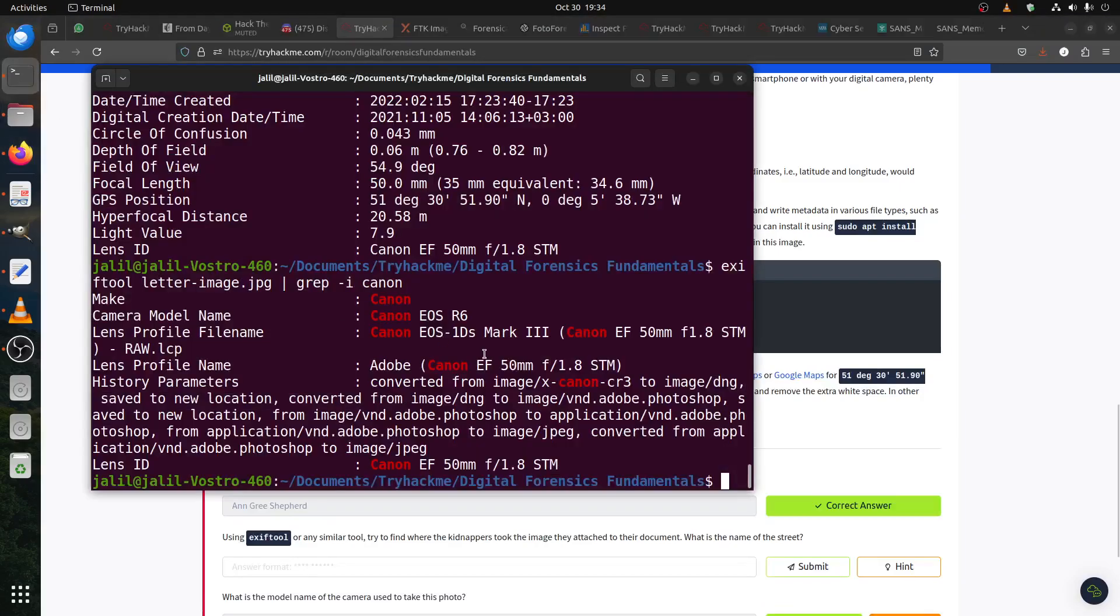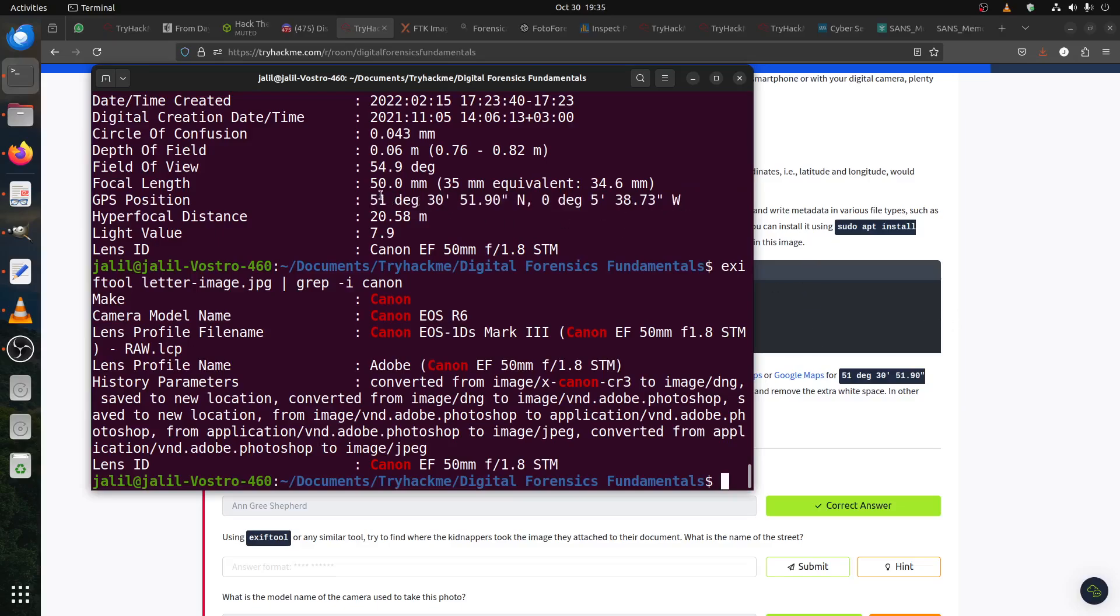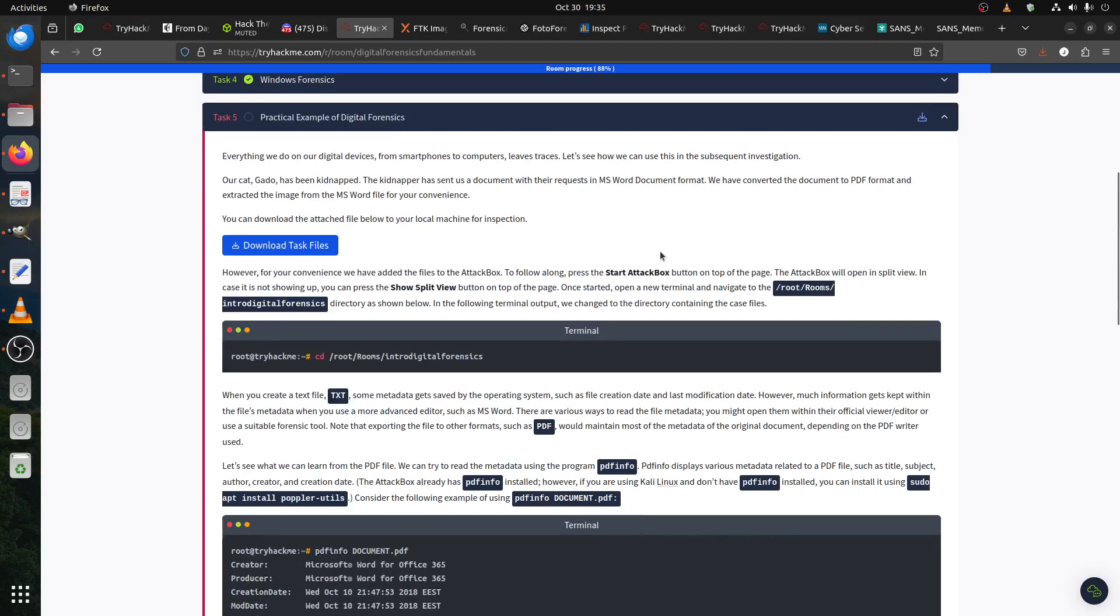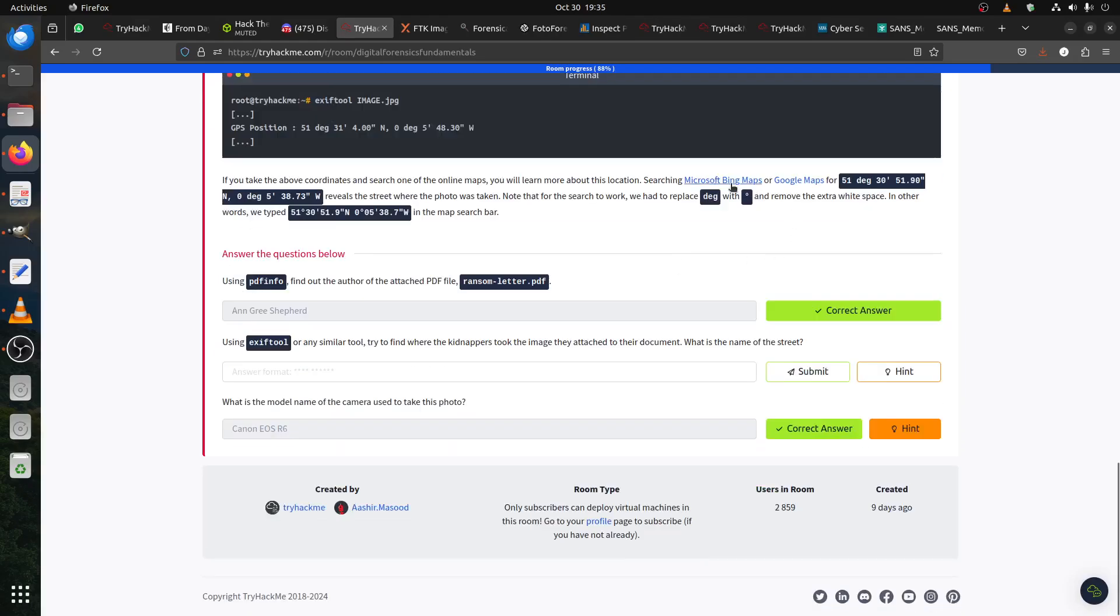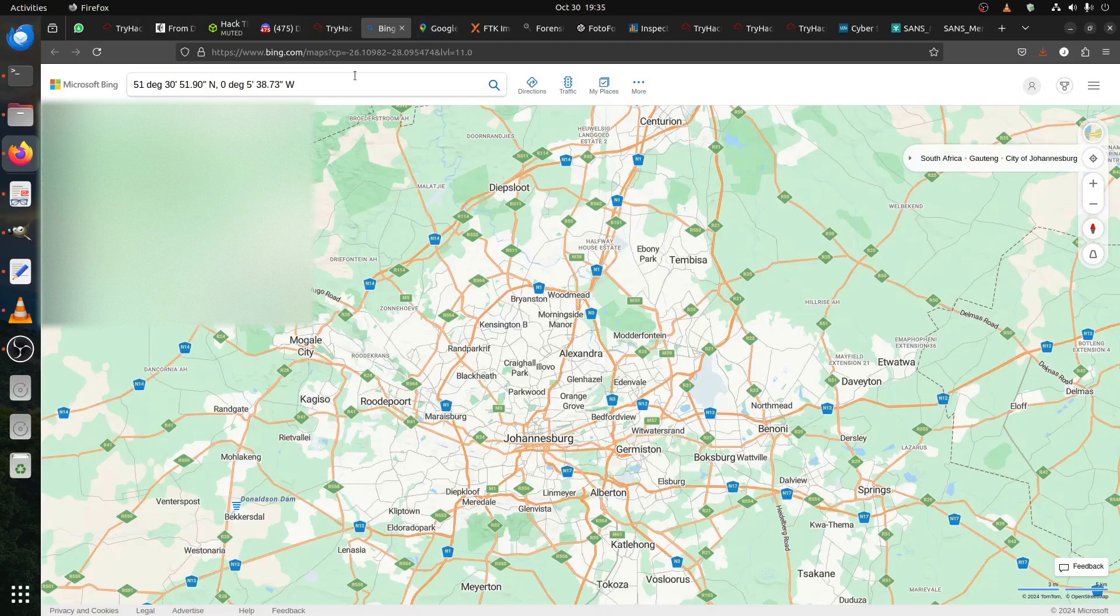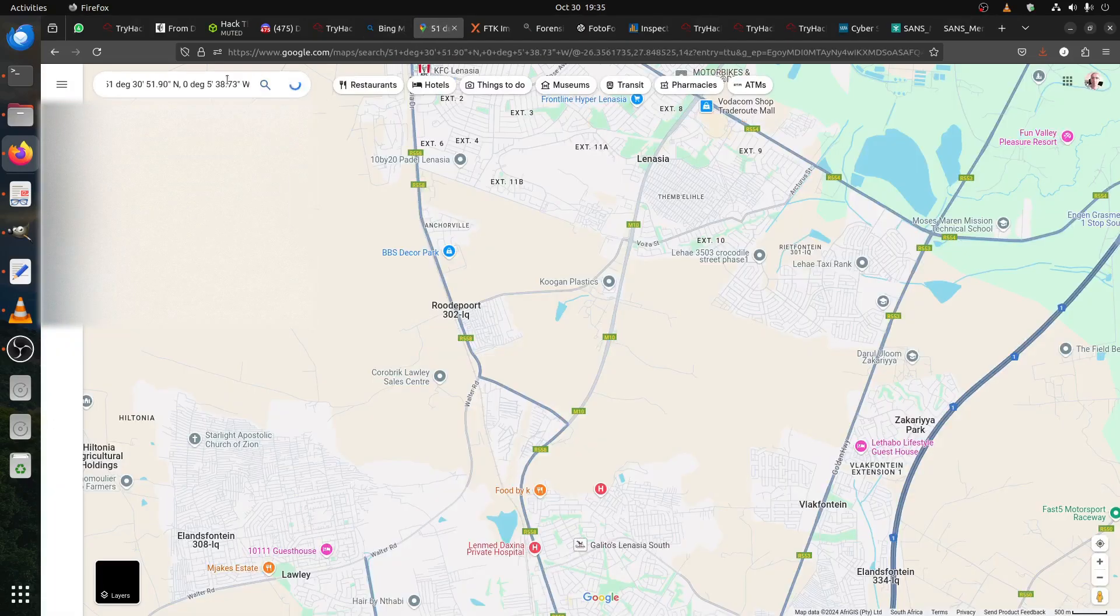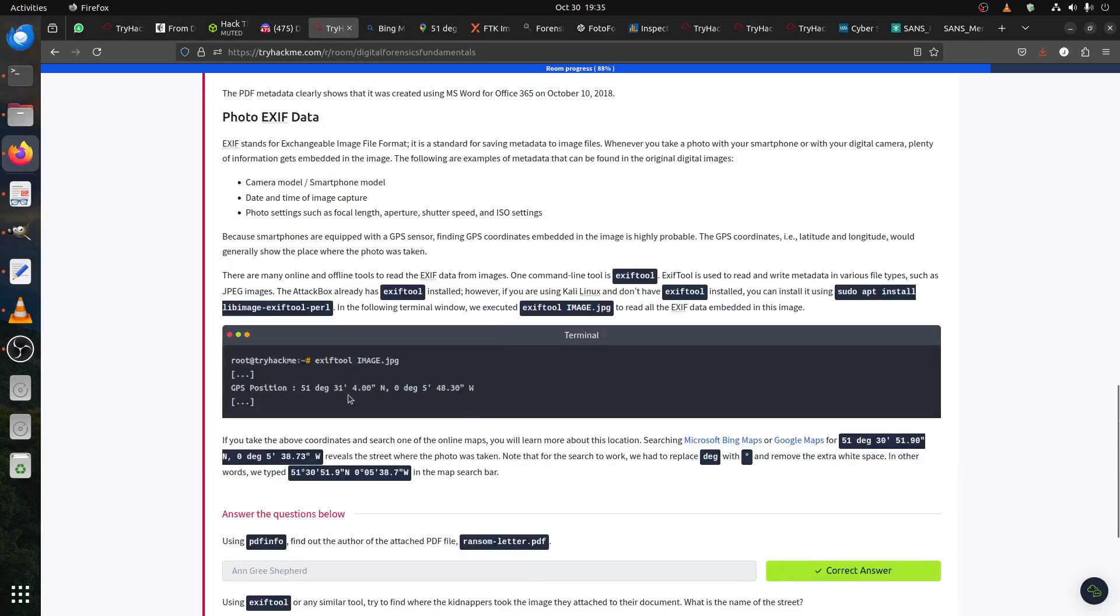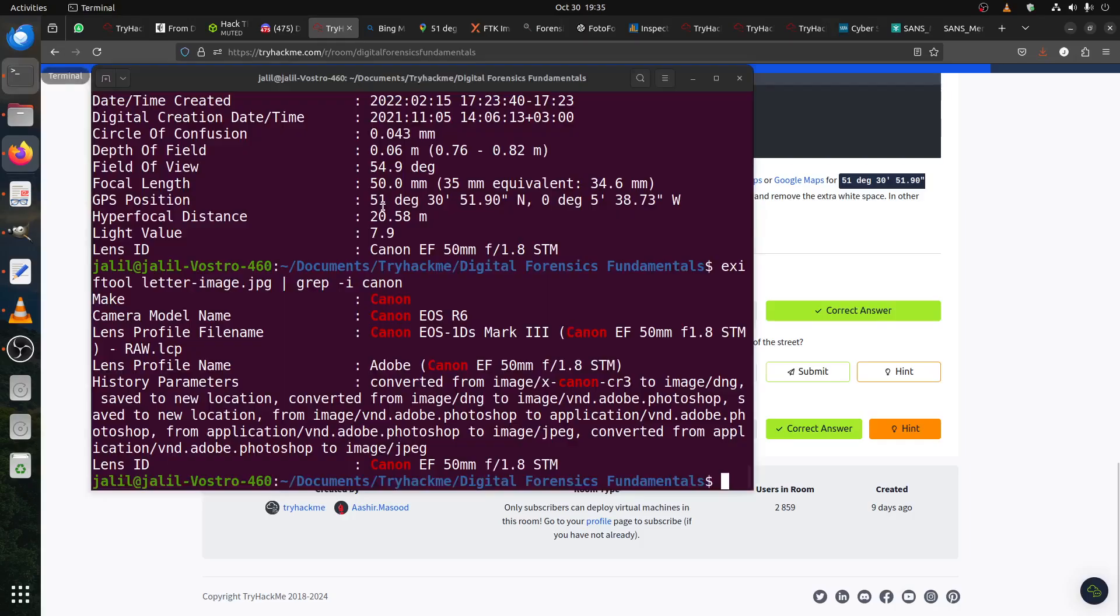Remember when you do the exiftool image, it gives you this long number. The same. But Google - if you take this now to Google like that. Where is that? Because you can use Bing Maps or Google Maps. Let's see if both of them will find it. I think both of them will not find it like that if you put this one like that. They couldn't find it. That's why he said, in the room, you need to remove the degree and replace it with the decimal. That's how Google and the maps will understand it.